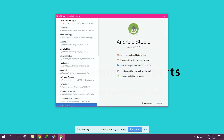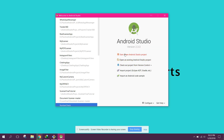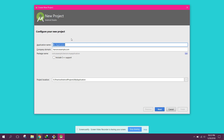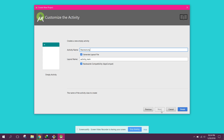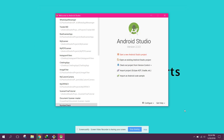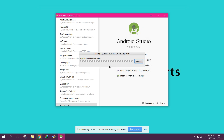First of all, let's open Android Studio and create another project. I will name the project 'My UI End Up Tutorial' and click Next, Next, and Finish. Once it is finished, we will be developing our scanner app.